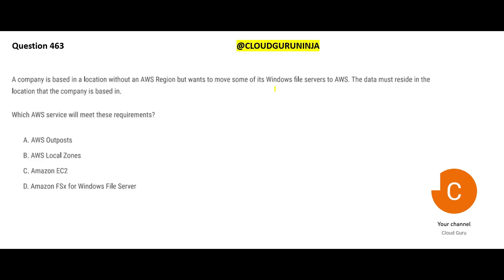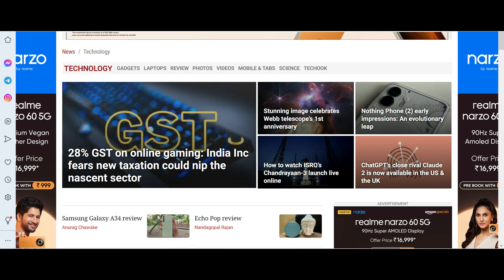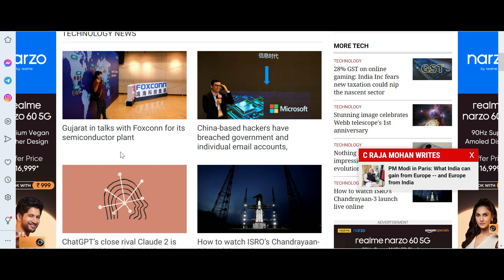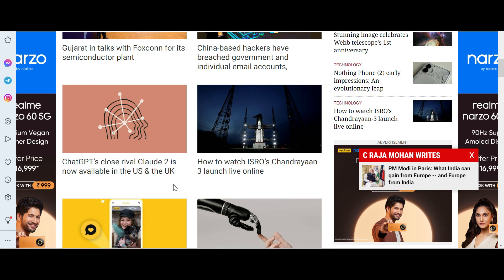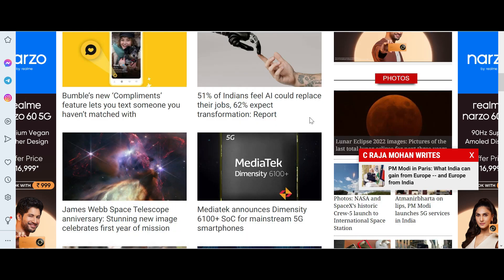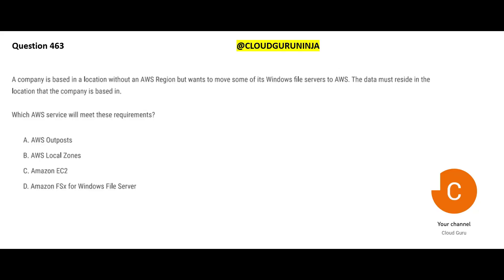Let's look at today's top tech news. India is bringing 28% GST on online gaming apps, which could be a blow for those apps. Gujarat is in talks with Foxconn for a semiconductor plant. Claude 2 has been rolled out in the US and UK. 51% of Indians feel their jobs can be replaced by AI, and KPMG and Microsoft are collaborating to deliver AI solutions for clients.